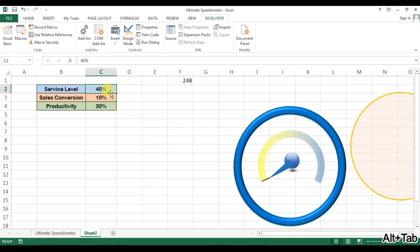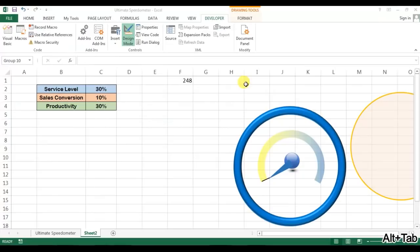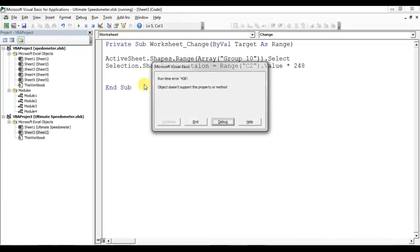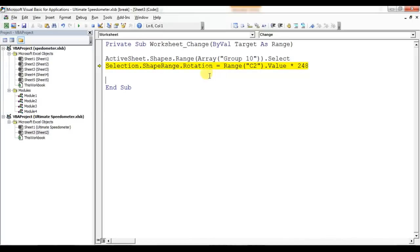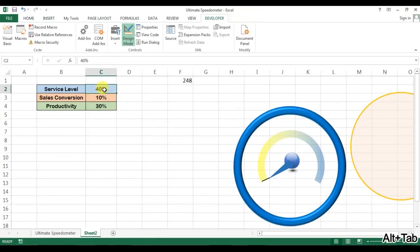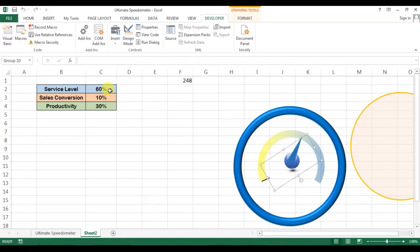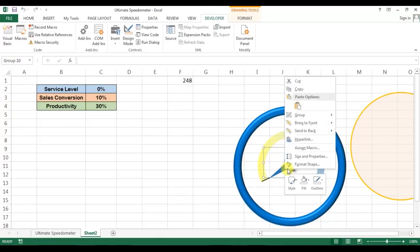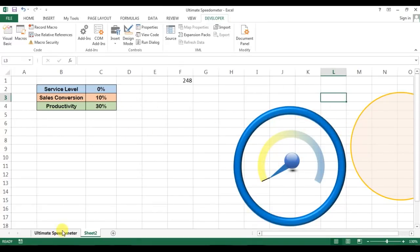Now check, so if I will change to 30, let me remove the design mode from the developer tab. Now check 40, okay rotation is working. Now check 50, so again we have to remove the design mode. It's working now. 100, 0. Now right click and we can send it to back. So now we will create these lines.